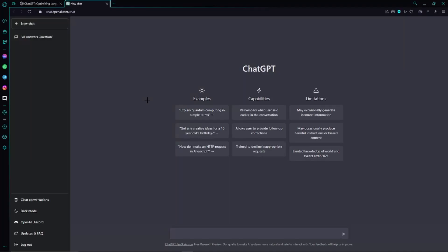Hello guys, welcome to this video. Today I will show you how to fix the ChatGPT error: 'An error occurred. If this issue persists, please contact us through our help center at help.openai.com.' I'm not really sure if you can call this a fix, however it is very likely going to solve your problem, so just keep watching.